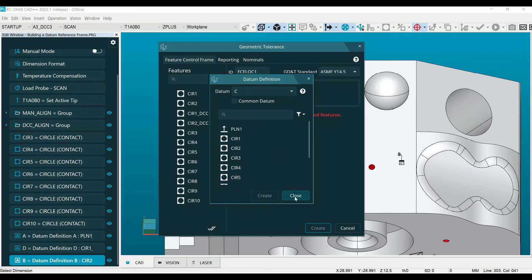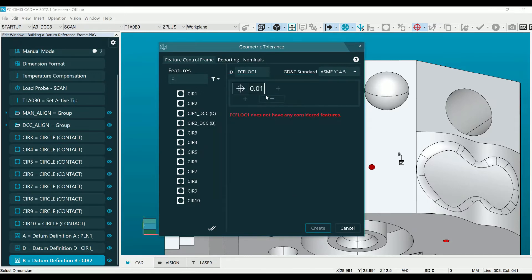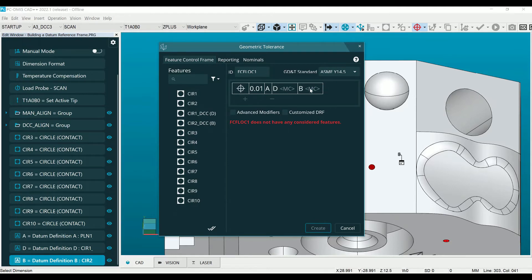Now that the datums are created, clicking the plus sign again in the dialog will assign the datums. Any additional options such as MMB or composite can be set at this time.